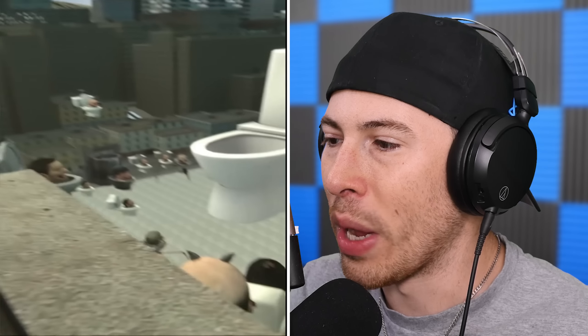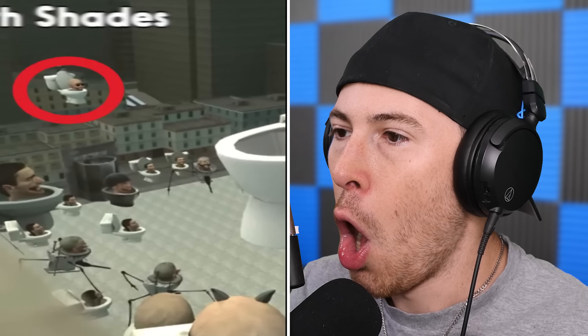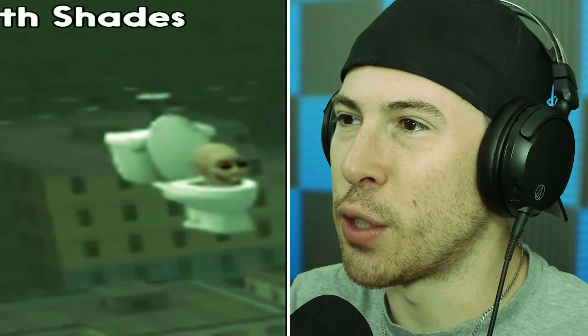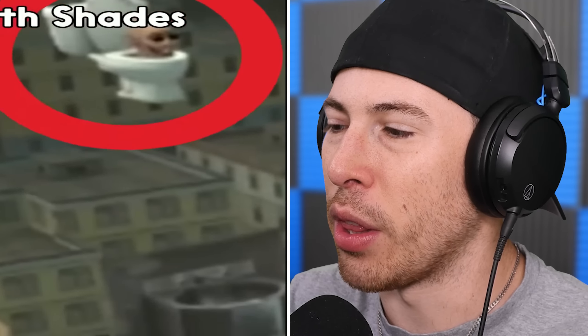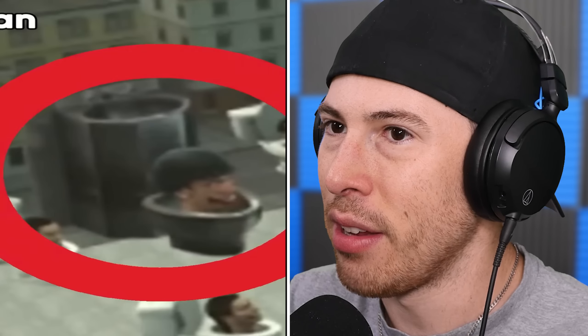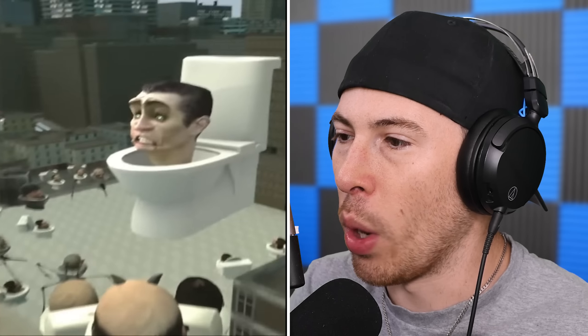What's going on over here? A flying toilet with shades, a toilet rocket man, triple toilet.